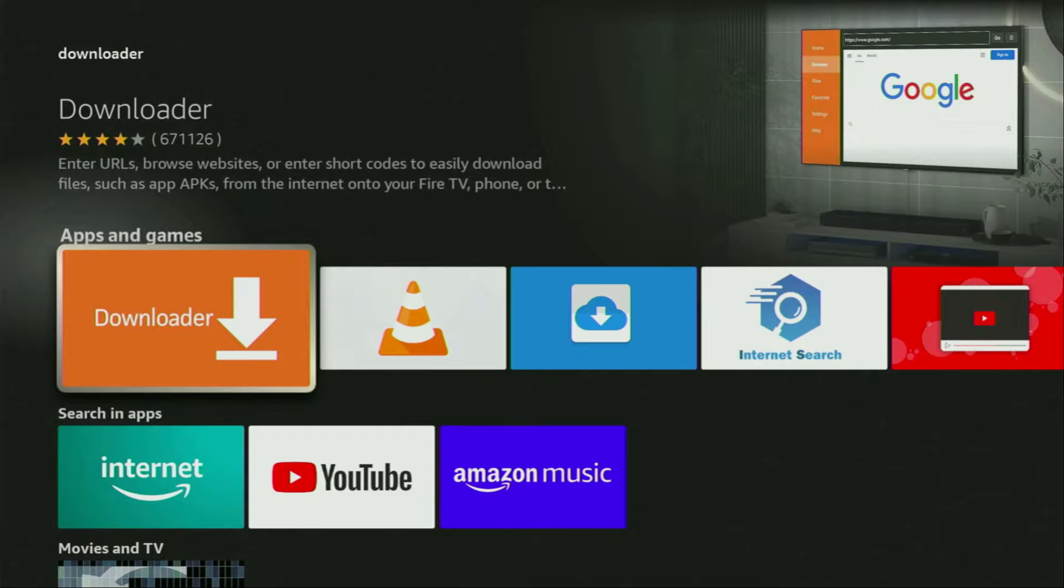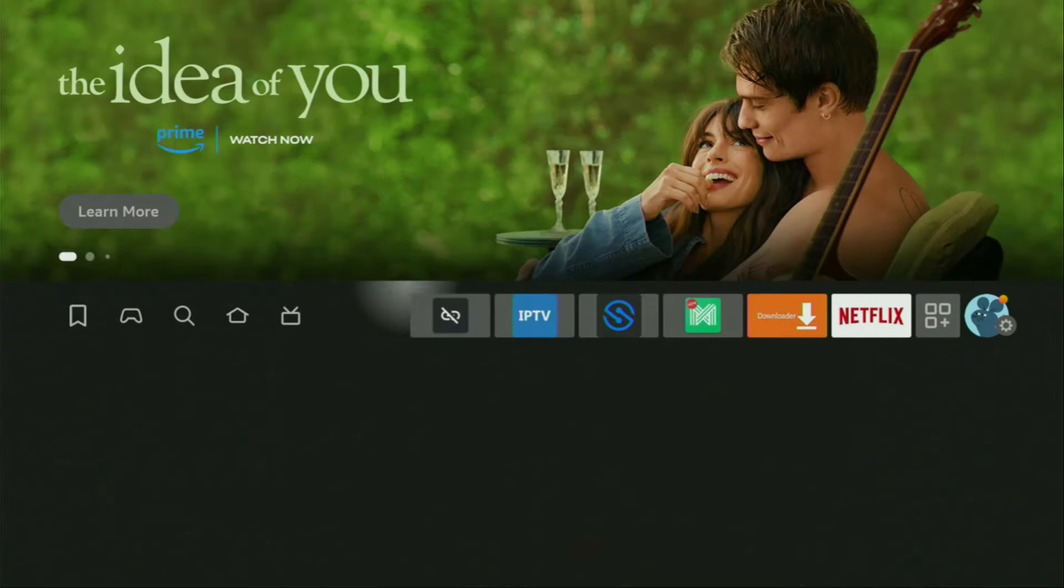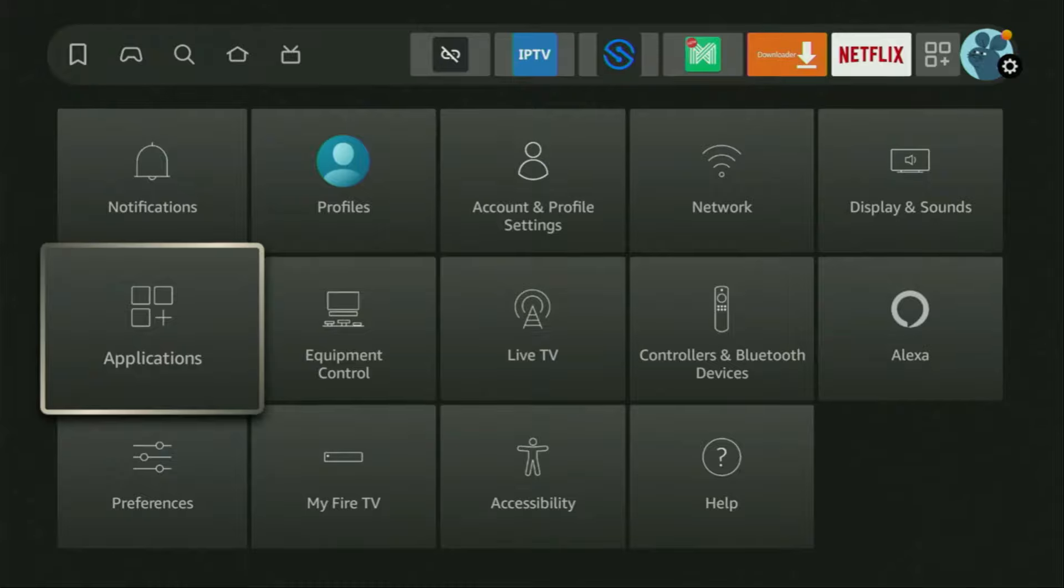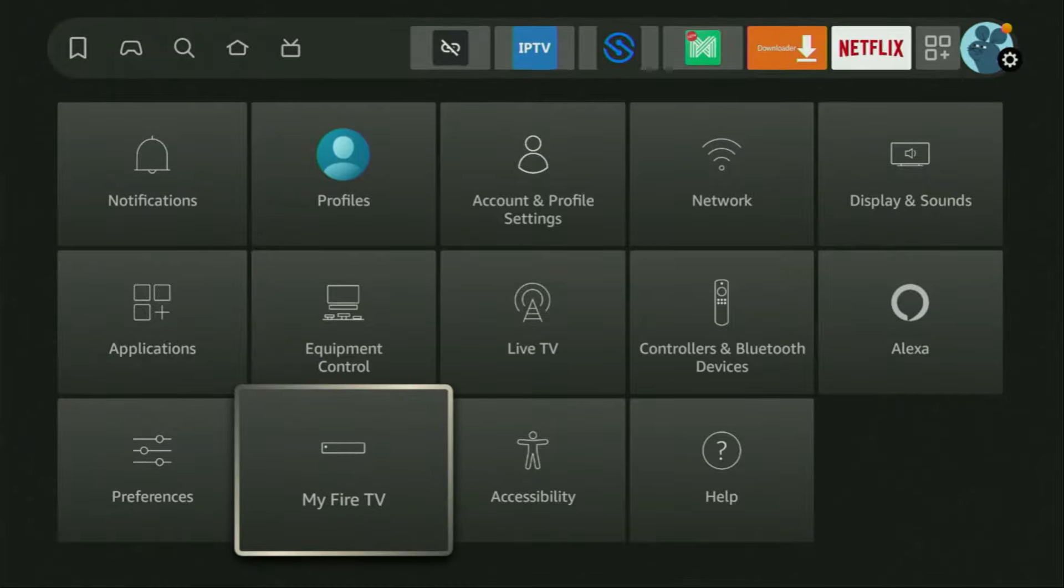We click on Downloader and that's the app which you need to get to your device. However, after you get Downloader, it's not over yet. We still have to set it up. To set up Downloader, we'll go to settings. Click on that button with the gear icon, then scroll down and click on My Fire TV.